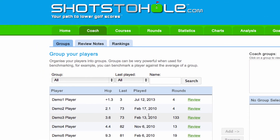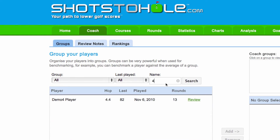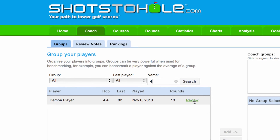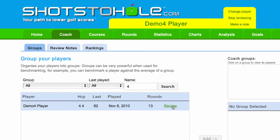Select the player that you'd like and click Review. Or if you have a bigger list of players, which in time is very possible, you can type in anything to do with their name here. I'm just going to put in '4' for this case, for Demo4 player. And when I click Review, you'll notice that this band of yellow comes up telling me that I'm looking at Demo4 player.